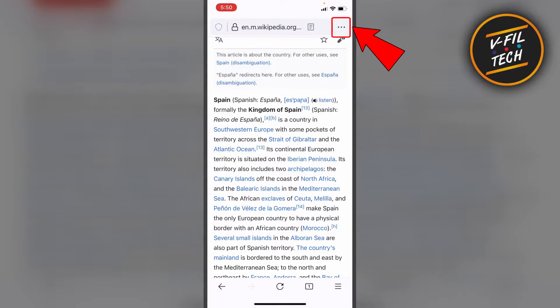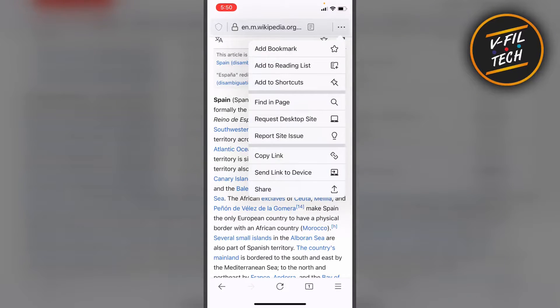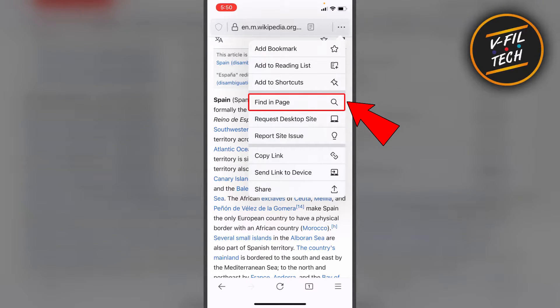Then tap on three horizontal dots at the upper right corner, and tap on Find in Page.